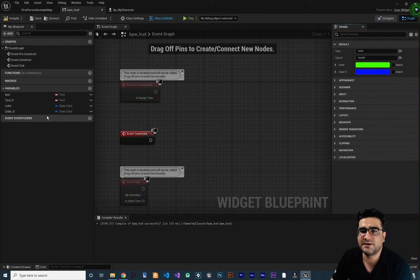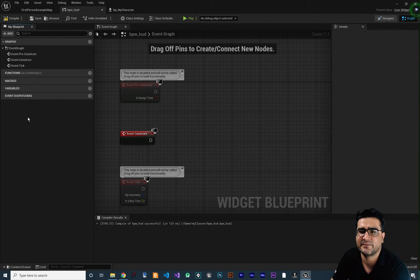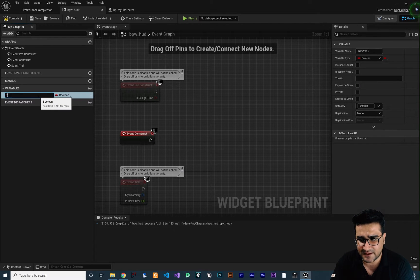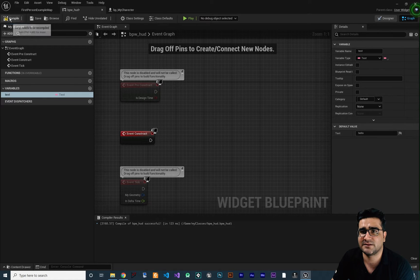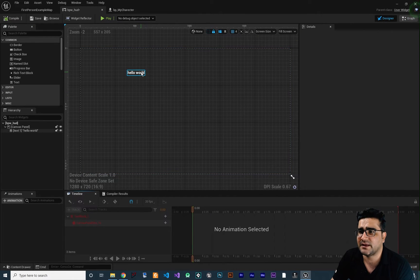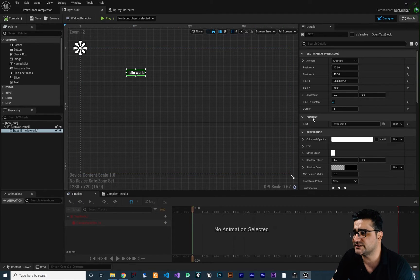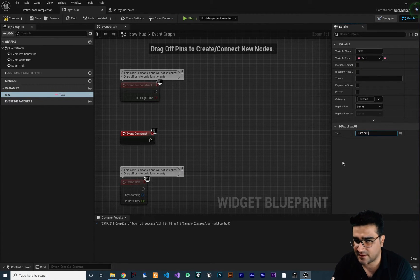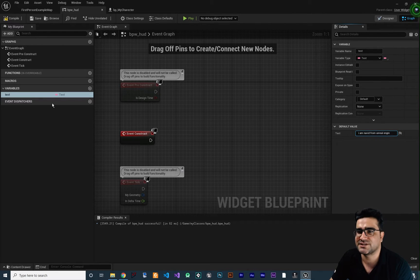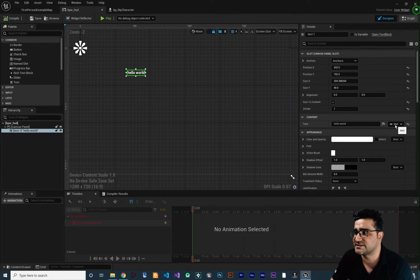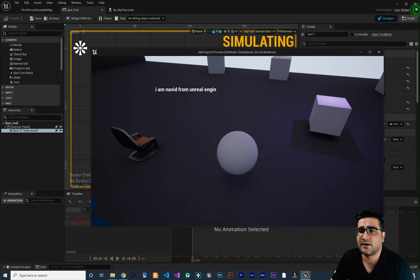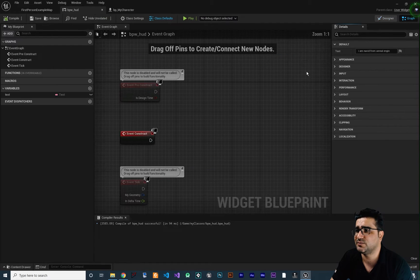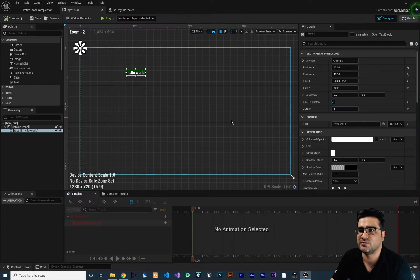So for example, if we go to graph, you can see we have some variables. Let's delete them and create a text variable, call it 'text', and change its type to Text. Let's compile and go back to the designer tab. When we click on our hello world text, in the content category, we can bind this text to our text variable. So whatever we put in this text variable — for example, 'I am Navid from Unreal Engine' — whenever we run our game, instead of saying hello world, it says I am Navid from Unreal Engine. Whatever you do with this variable in the blueprint will be reflected in your GUI.